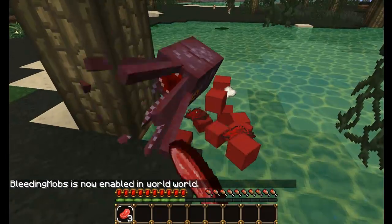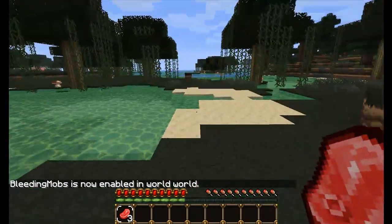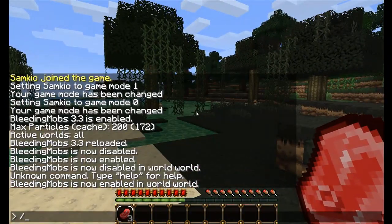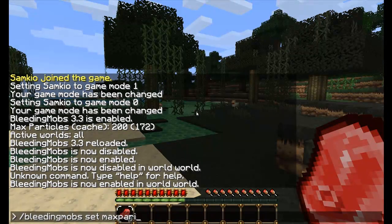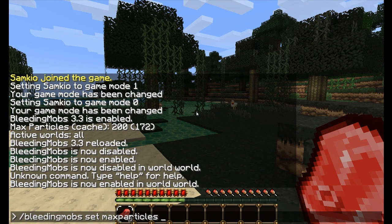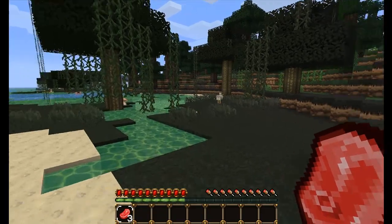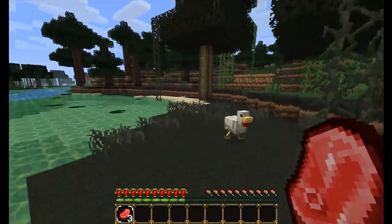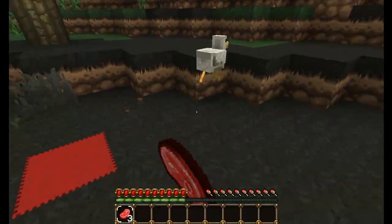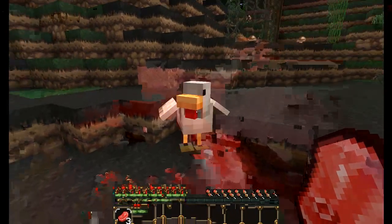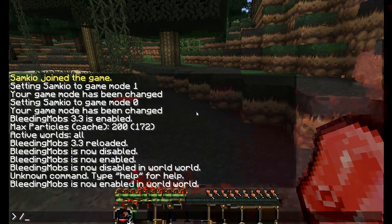We can also set the maximum particles in-game by doing 'bleedingmobs set maxparticles' and then the number. So we can set it to, like, a thousand — so just one. Now when we actually hit the chicken, there we go — only one feather came out. And you can also set that much higher.